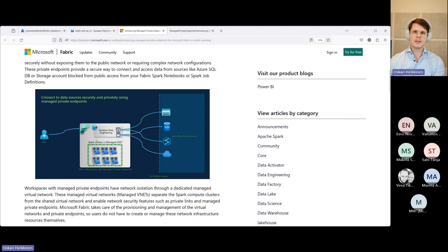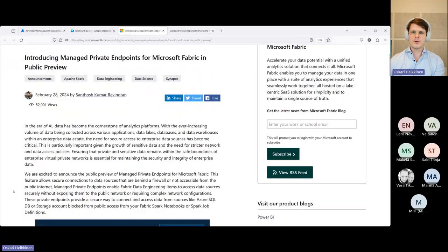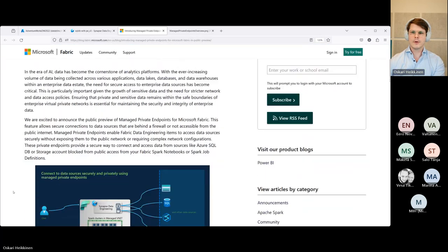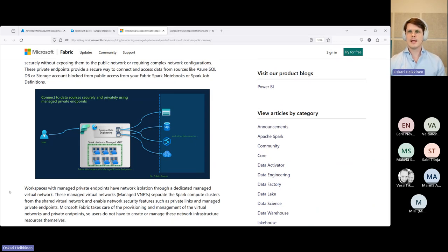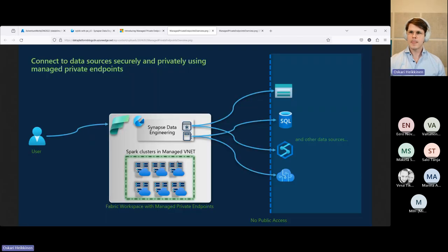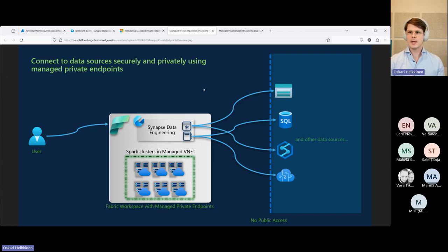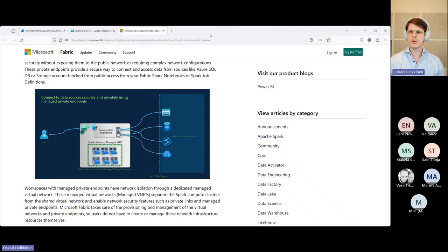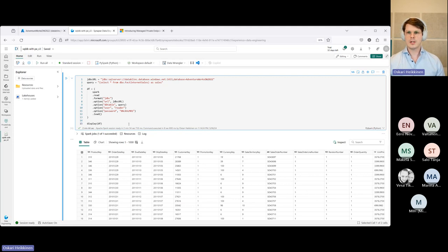This concerns how to connect to various data sources using private connections from Fabric. As this image or diagram here shows us, it only includes the Spark clusters which will be deployed to a managed VNet whenever the managed private endpoint configuration is applied. And there are both pros and cons in this one. So the pro is pretty obvious.